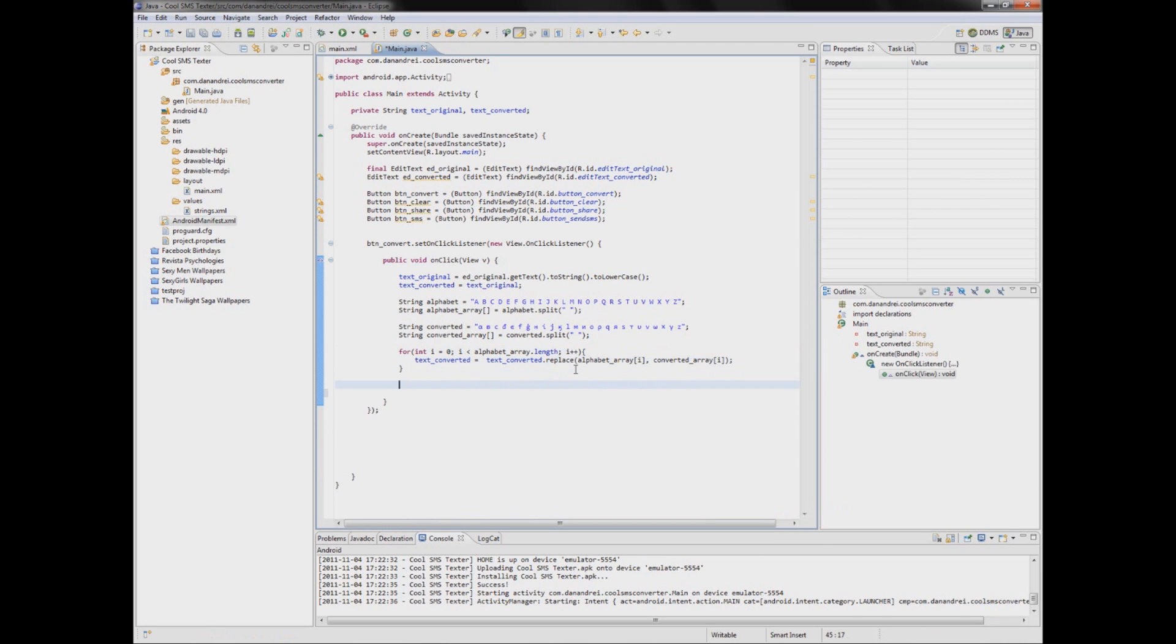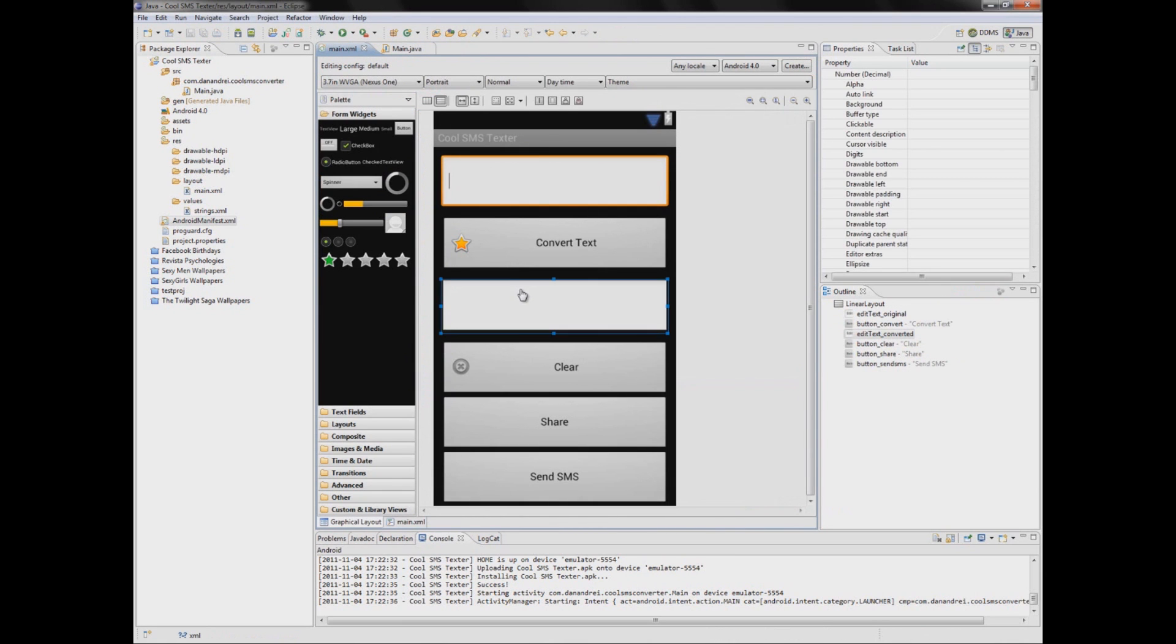Now that we have converted the text let's put it here in editTextConverted.